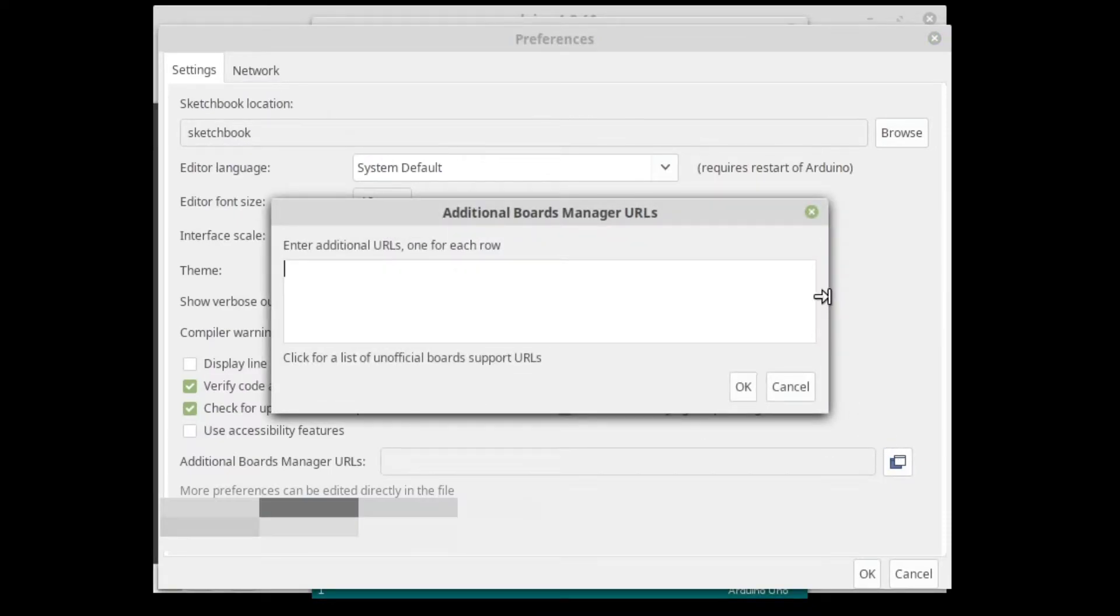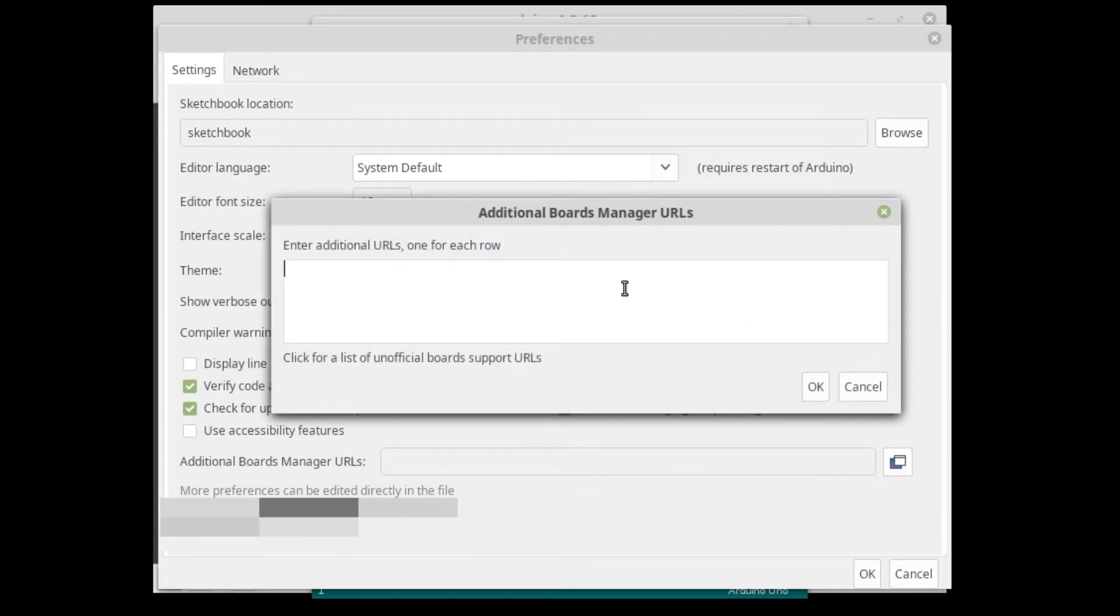Click the icon for additional Boards Manager URLs, paste the link from the description.